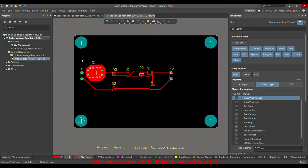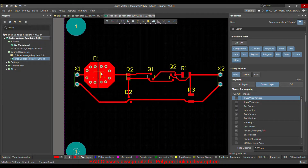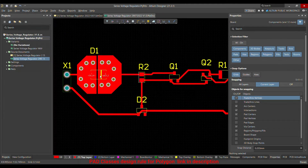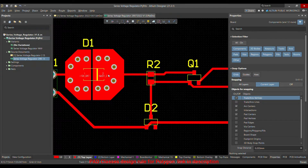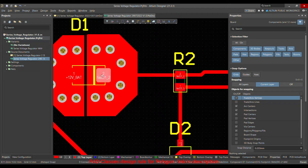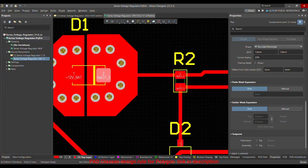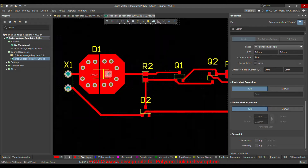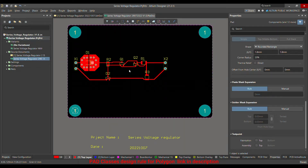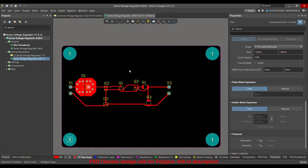I already did a video for this diode — for example, the pad of this reverse polarity protection diode — showing how I merged it here, as you can see, merging the polygon without any kind of traces. So let's start.